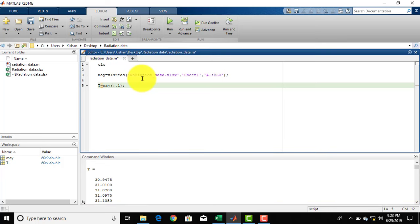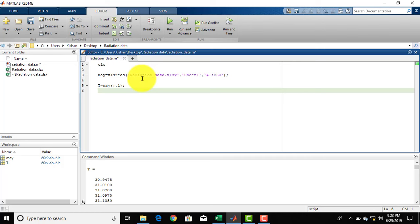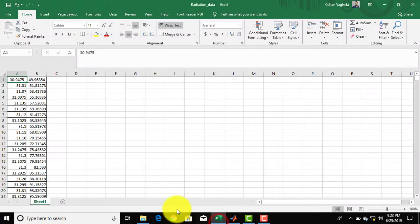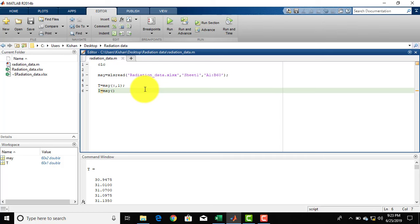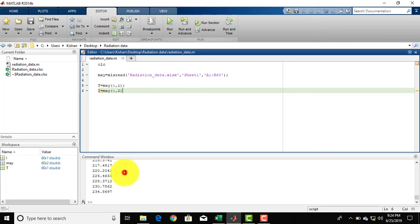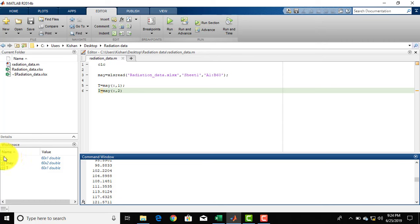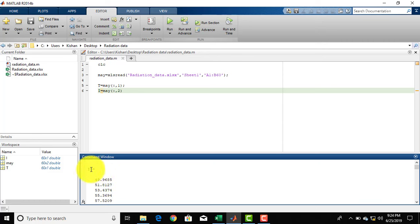Same way, I have to store the data of radiation into another matrix. I will call that matrix I for radiation intensity. I = main, and I want to extract all the rows of the second column, so: I = main(:, 2). Click on Run. You can see that it has created another variable, radiation intensity I, and it has stored 60 values. The values are stored in the matrix I.